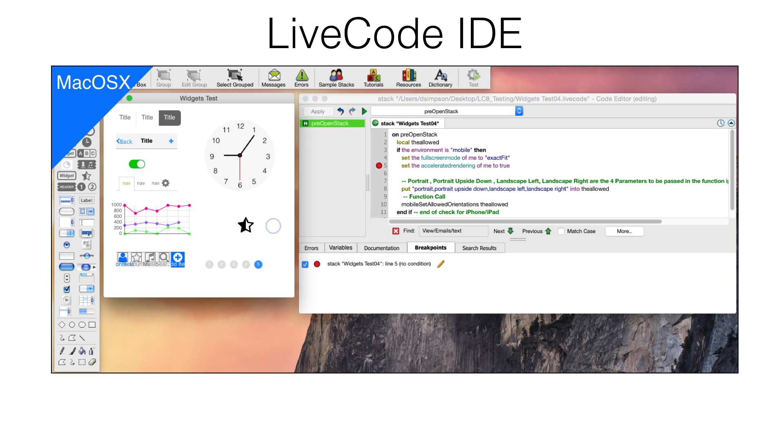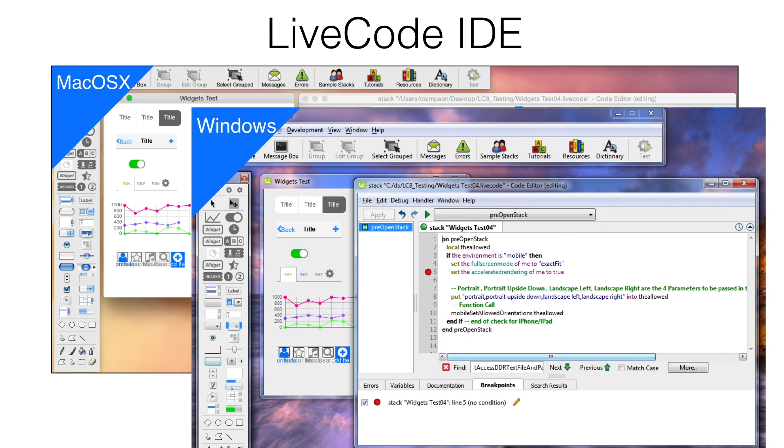The LiveCode IDE looks and works the same across platforms as shown in these two screenshots of Mac and Windows versions. The script shown in the editor is a very simple piece of code used for mobile development.